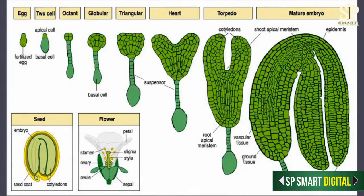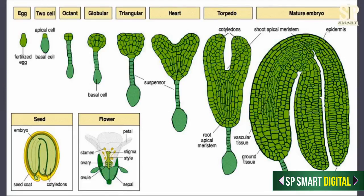As you can see in the diagram, the zygote formed is diploid. This diploid zygote in dicots will elongate. After elongation it undergoes a transverse division, meaning there is formation of a transverse wall so that the zygote gets divided into two unequal cells. The larger one is called the suspensor cell and the smaller one is called the embryo cell.